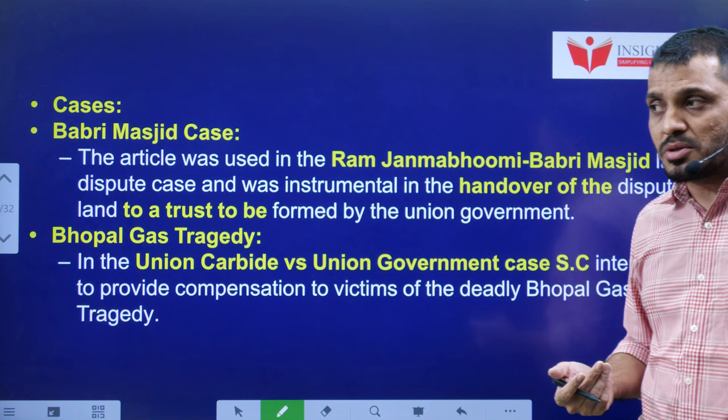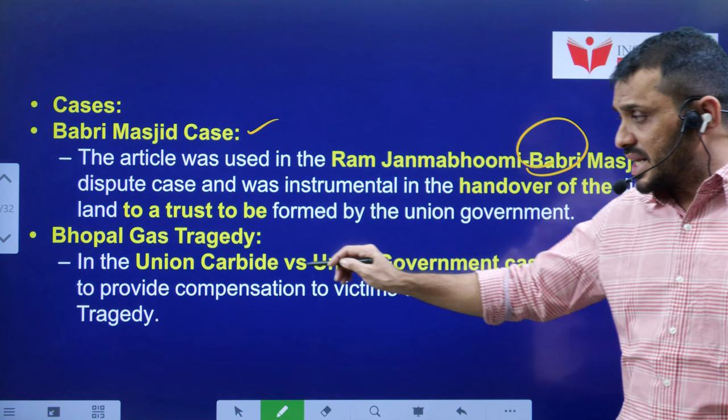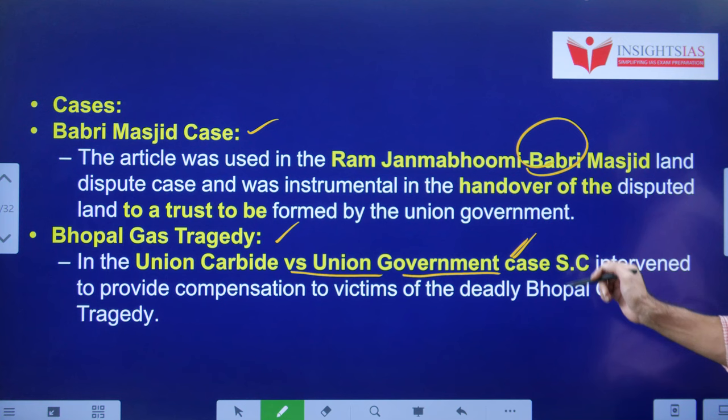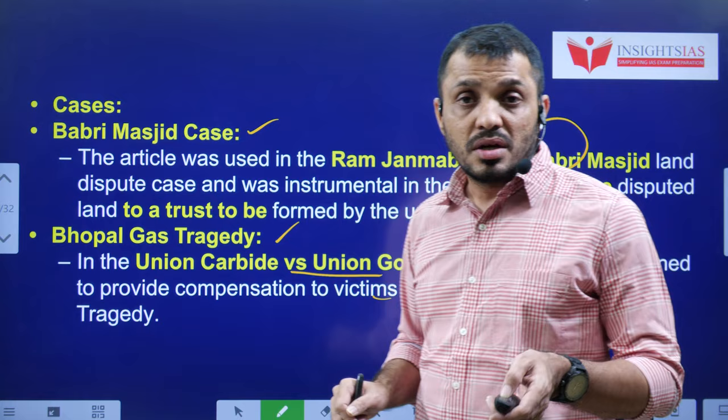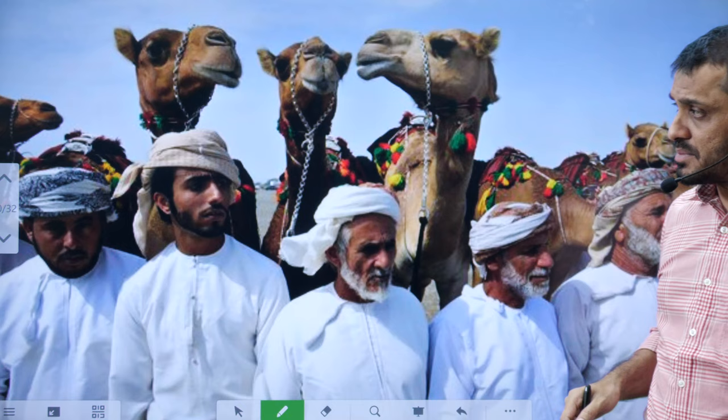Popularly, the Supreme Court invoked Article 142 in the Babri Masjid case, where it allocated the Ram Janmabhoomi disputed area to the temple. Also in the Bhopal gas tragedy case — Union Carbide versus Government of India — the Supreme Court intervened and provided compensation to the victims using Article 142. And in the Rajiv Gandhi assassination case, it released Perarivalan and the remaining six convicts as they did not receive complete justice. That concludes topic one.